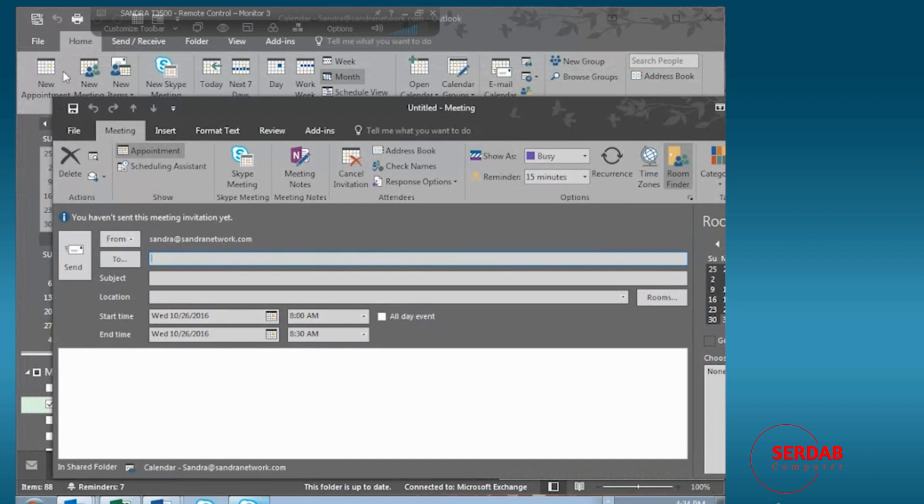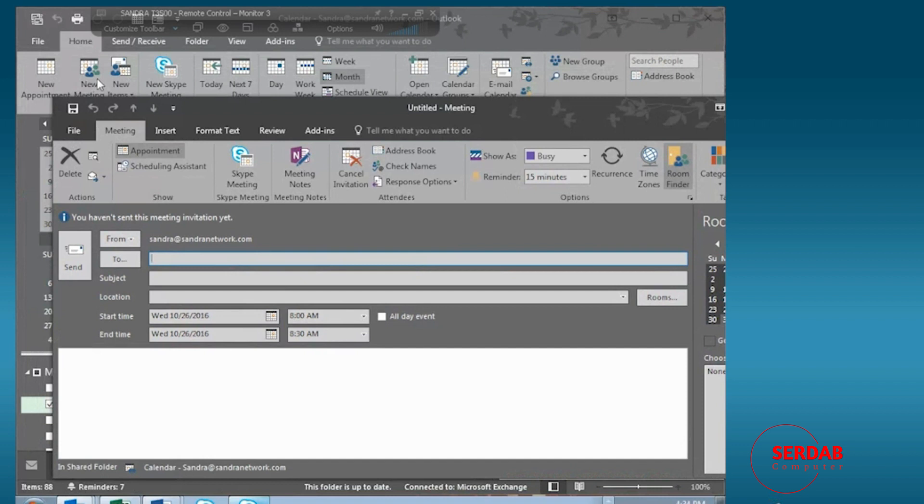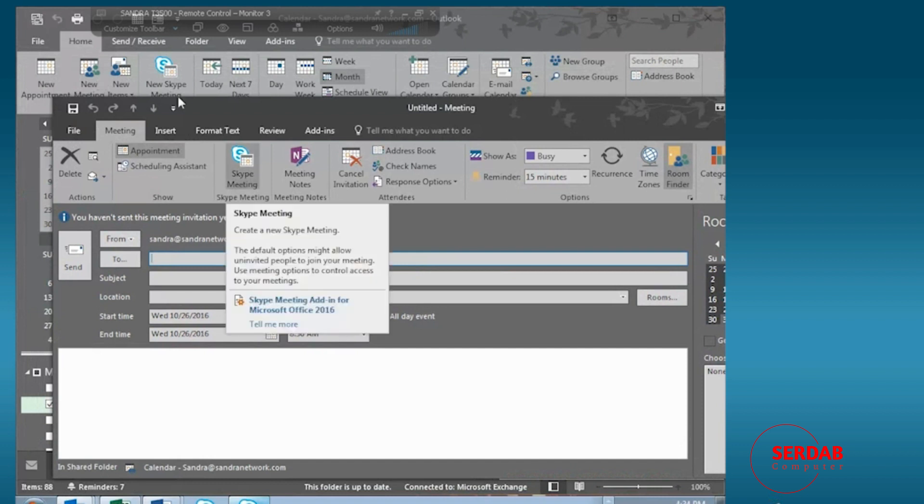Now what I want to point out, which is why I've positioned the new meeting dialog box where I have, is we have new appointment, new meeting, new miscellaneous item and notice new Skype meeting is right there as well. But if you use the new appointment or new meeting buttons as I usually do and then realize you want to change or convert it to a Skype meeting, all you have to do is click on it.